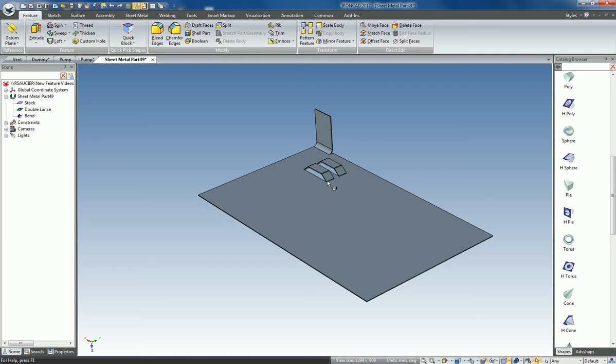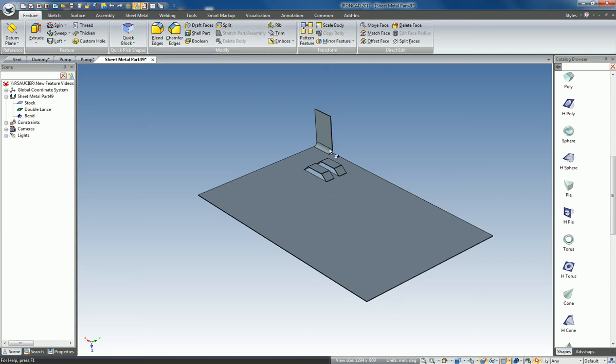Meaning, you can now pattern sheet metal bends including stock as well as components on sheet metal.